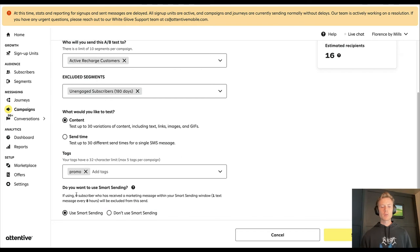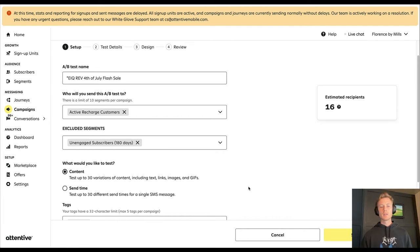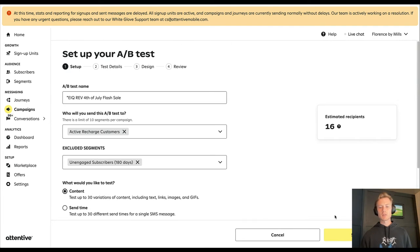And then you can choose whether or not you want to use smart sending. We won't use smart sending here because it's a Fourth of July flash sale and we want to make sure that everybody receives it.